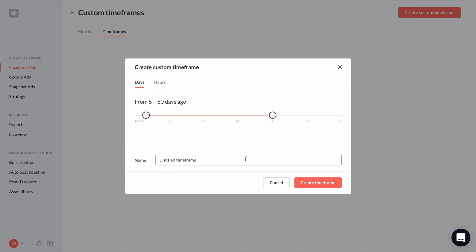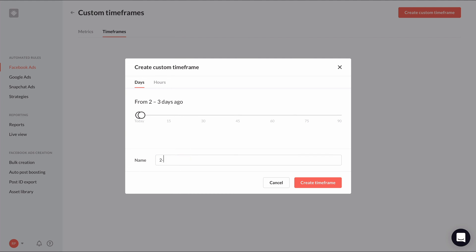For example, you might already be familiar with the standard today and yesterday time period. With custom timeframes, I can create a timeframe for the two days before today and yesterday, and call it two to three days ago. So with this timeframe, I could create a condition that compares the ROAS of today and yesterday to the ROAS of two to three days ago and execute an action based on whether ROAS has grown or fallen.